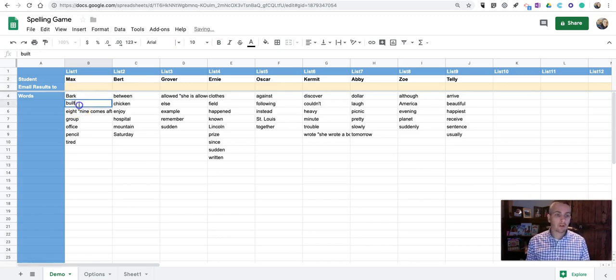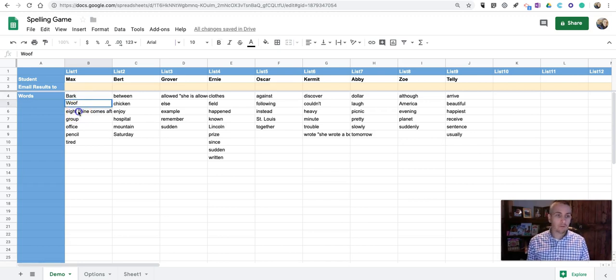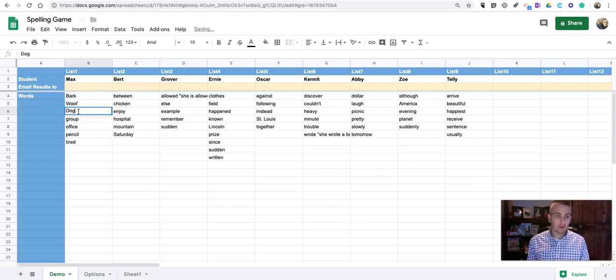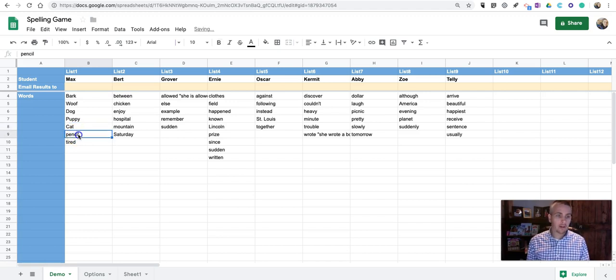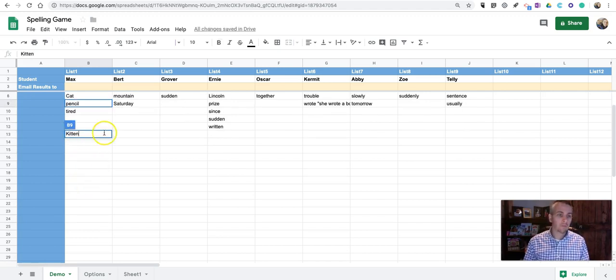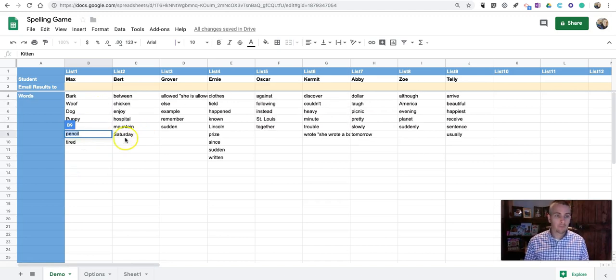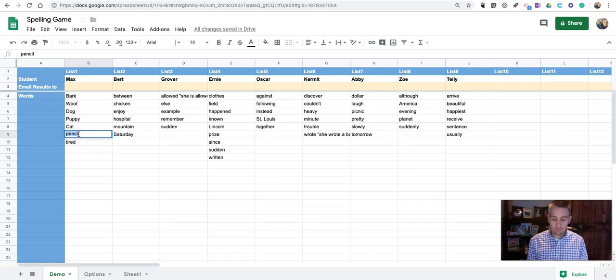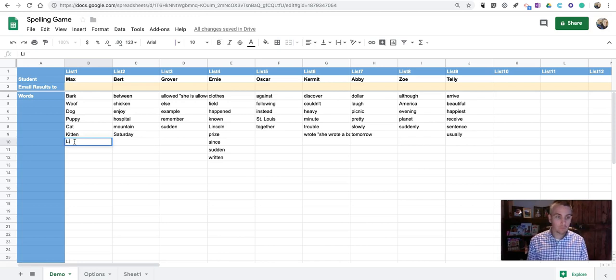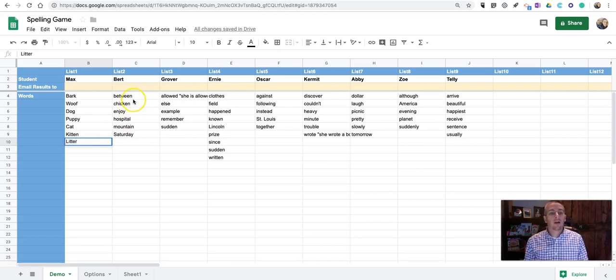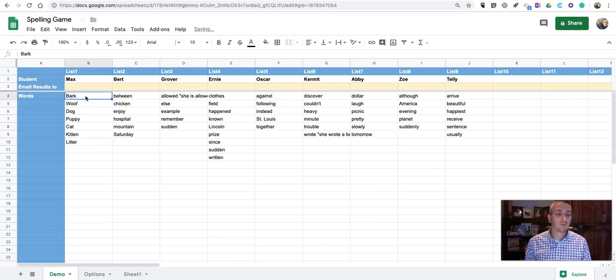Like, bark. And, wolf. And, dog. And, puppy. Cat. Kitten. And, we'll do one more. So, now, I have Max's list of words.